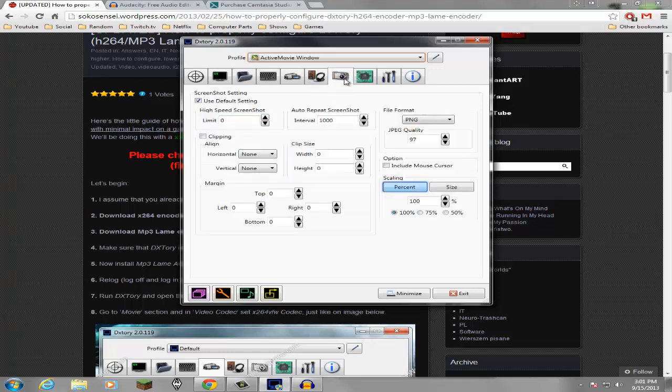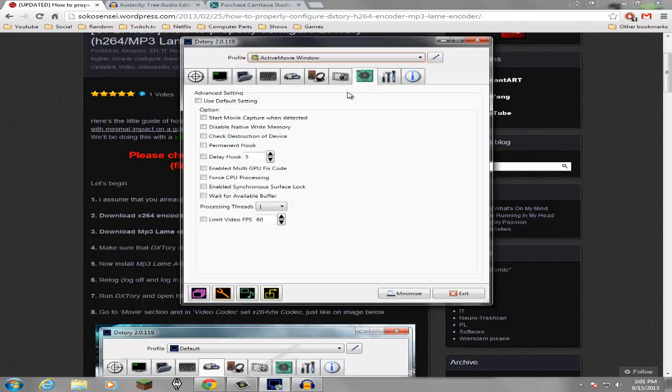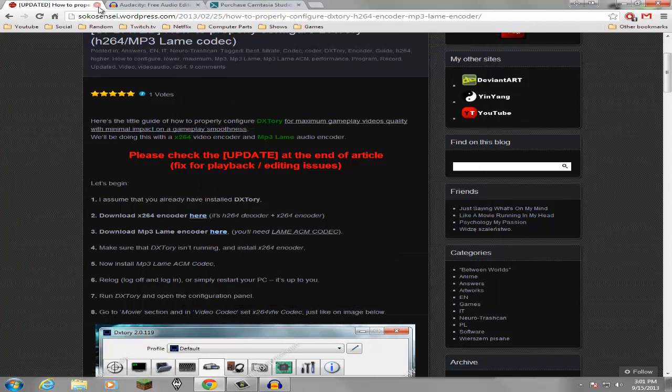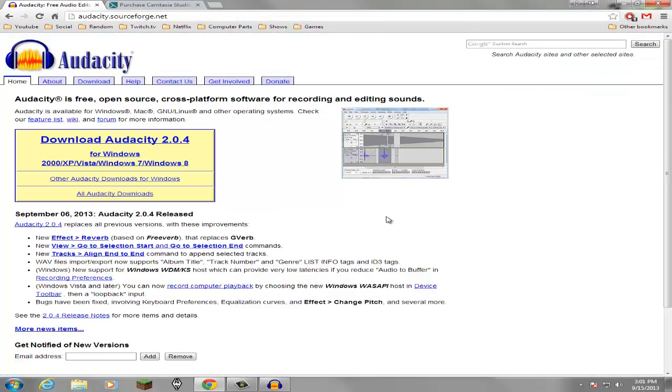You can take screenshots and set up all the settings that you want for it. There's just so many options and that's why I like DXtory.